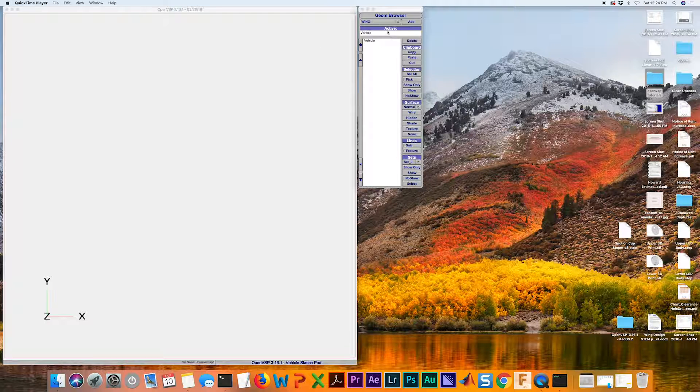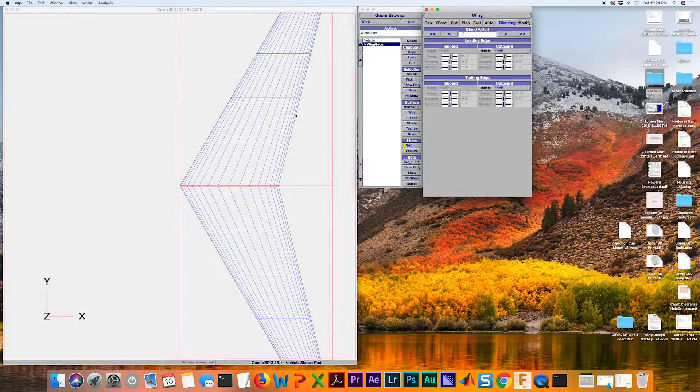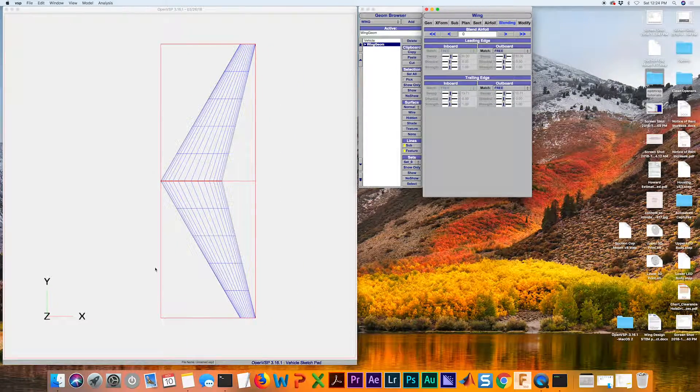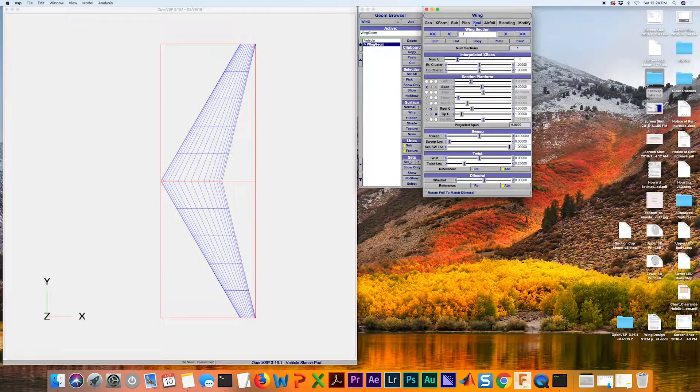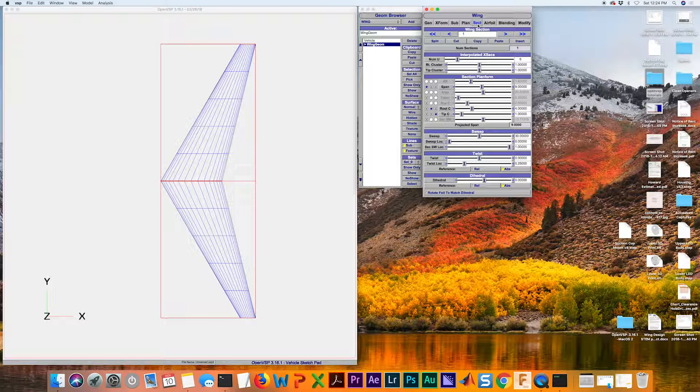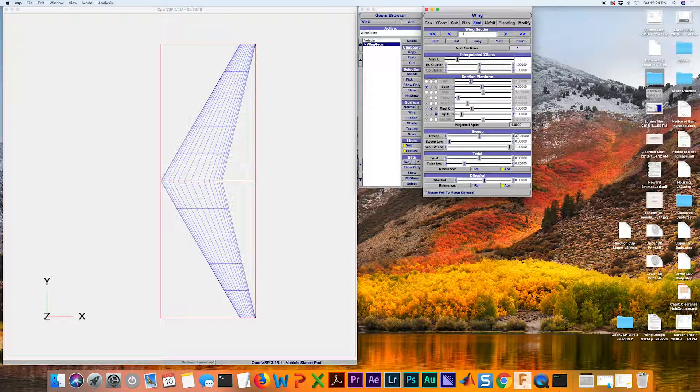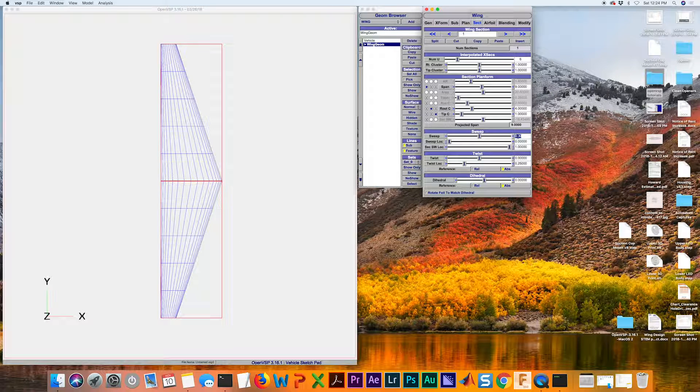The first thing we'll do is add a new wing. I like looking at it from the top view as we have here. The first thing we're going to do at this point is go to your section tab and eliminate the sweep. All I have to do is double click, put zero in there, and hit enter.